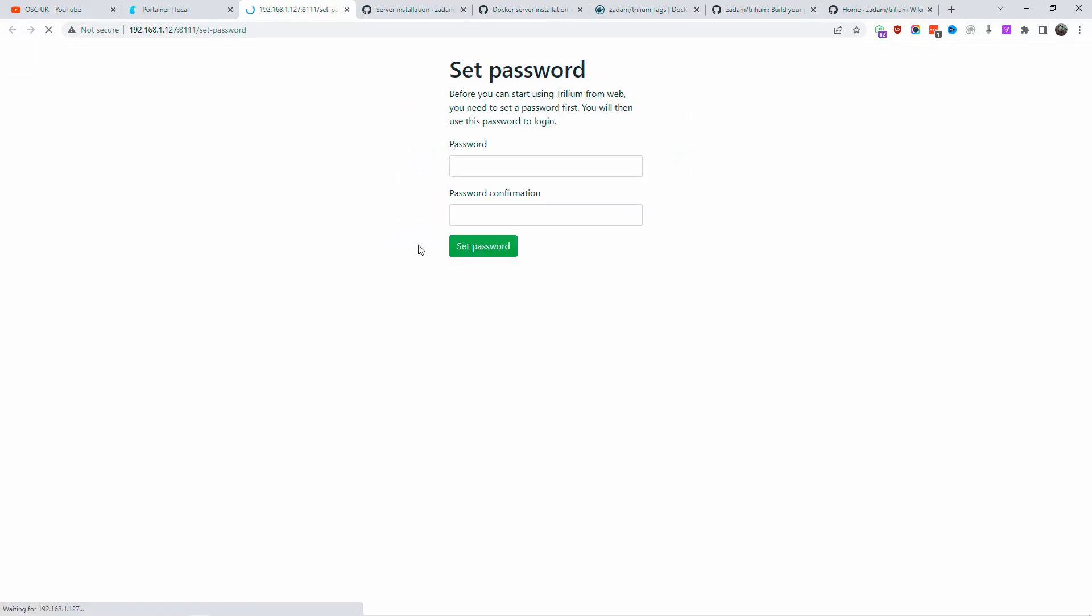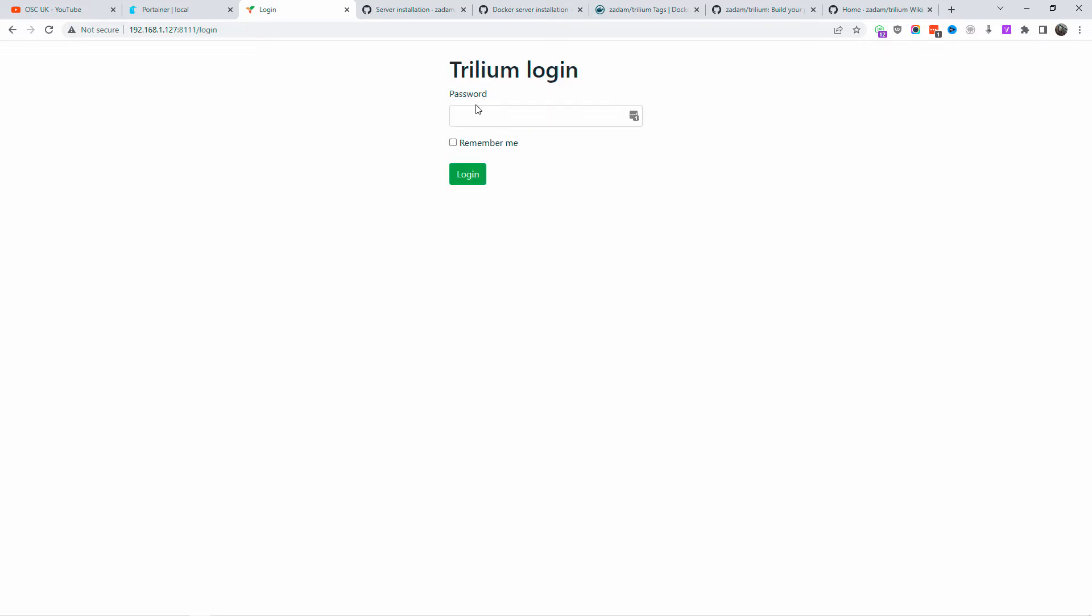Anyway, everything is done. All you're going to do now is set the password to get started. The password is set. I'm going to click on 'Set Password', and then just re-type the password to log in. Once it's done, I'm going to press login, and here we go - we are inside Trillium Notes.